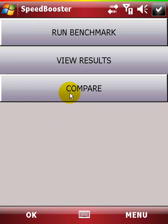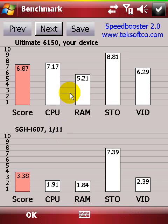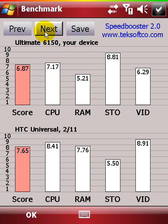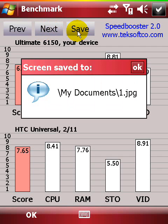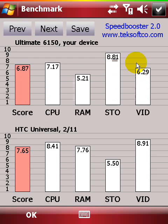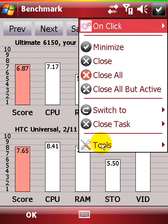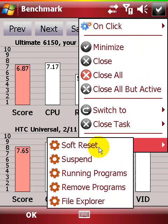You can even compare the score you've got with several well-known Windows Mobile devices to see how good your phone is. Or press the save button to create a screenshot for hardware review purposes or for showing it to your friends. The image is saved as JPEG in your documents folder.